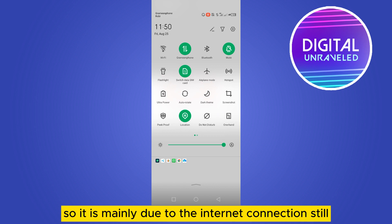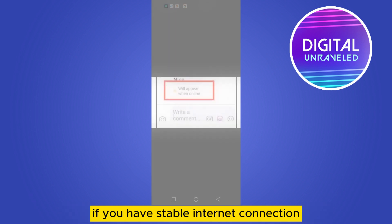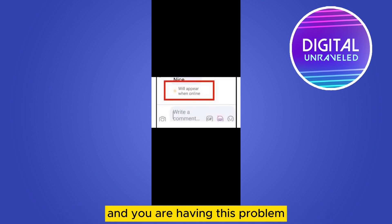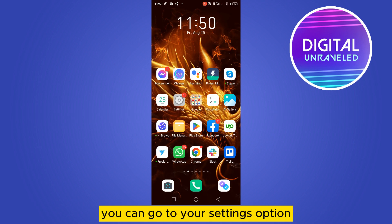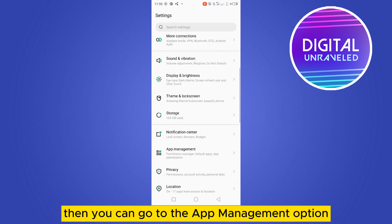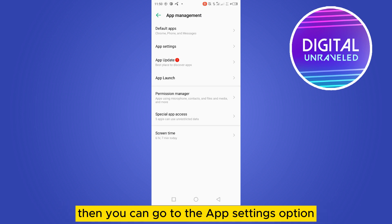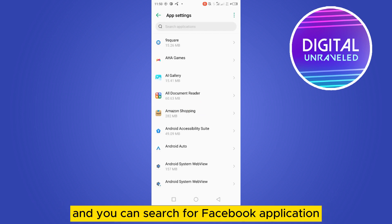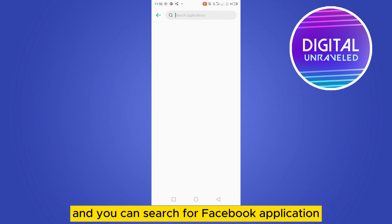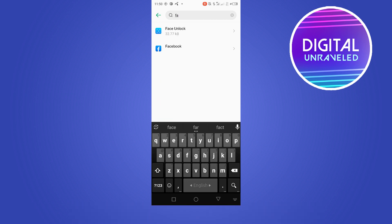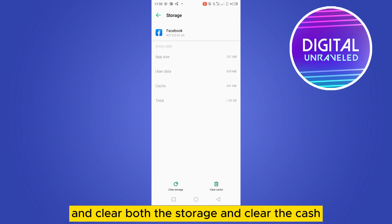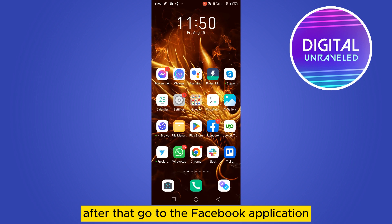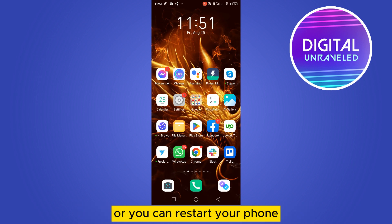If you have a stable internet connection and you are still having this problem, go to Settings, then App Management, then App Settings. Search for the Facebook application, go to the third option which is Storage and Cache, and clear both the storage and the cache. After that, go back to the Facebook application.